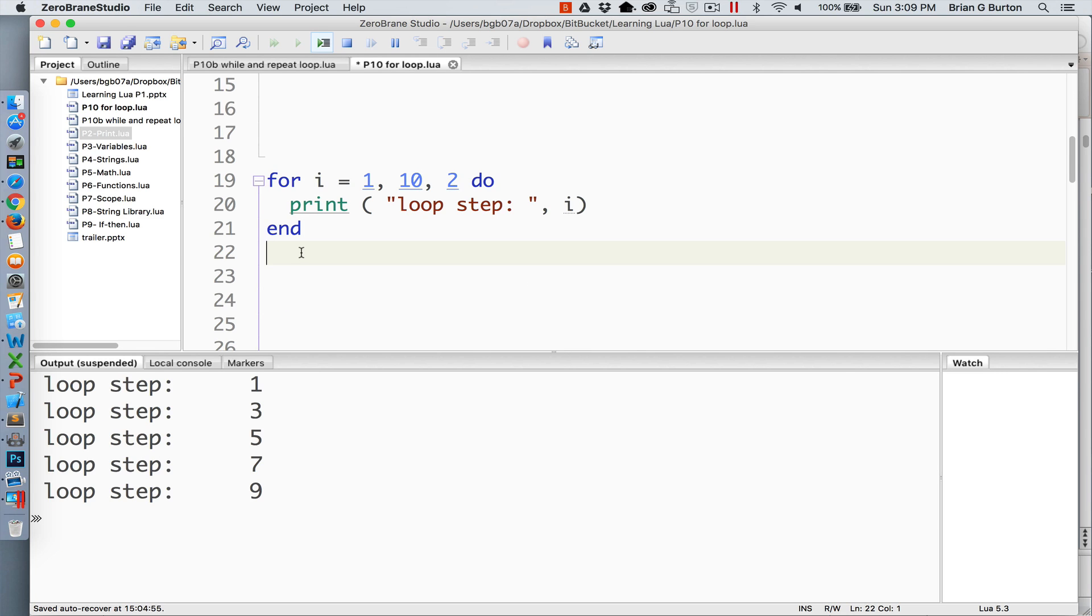If you're interested in doing a step, in this particular example I've used 2 as my step, so it's going to count by 2 starting with 1, and then output 1, 3, 5, and 7, and ending with 9.